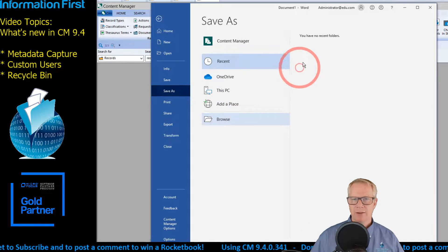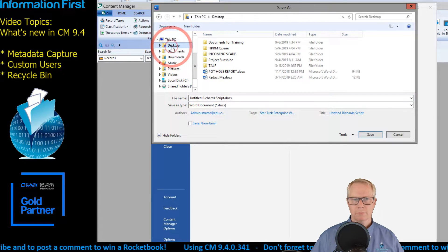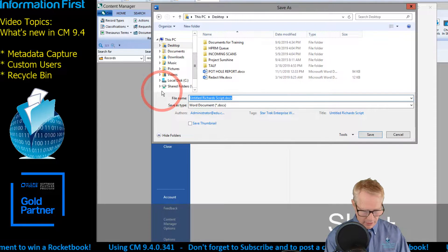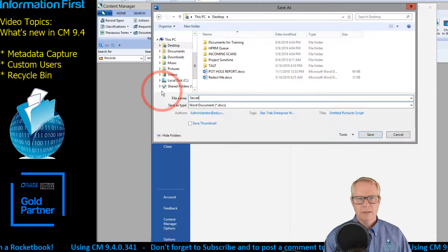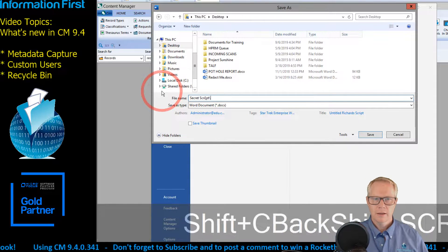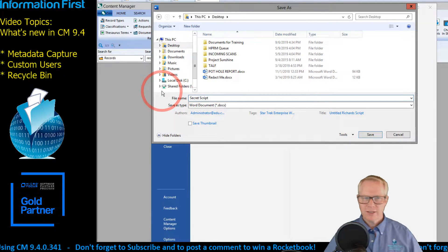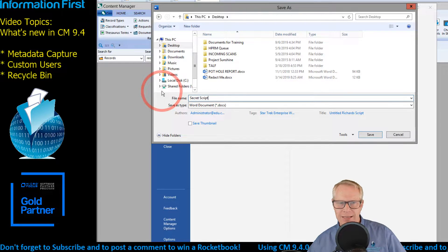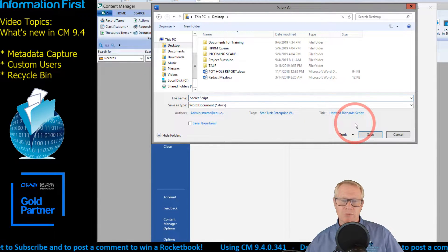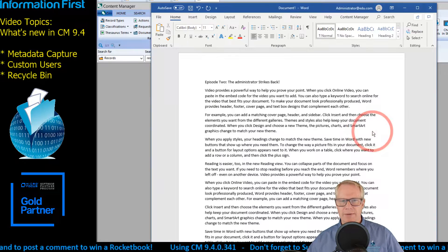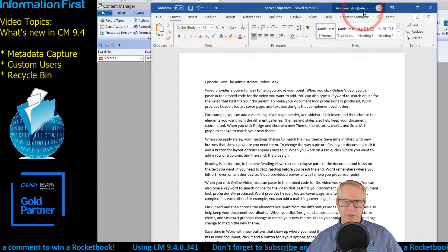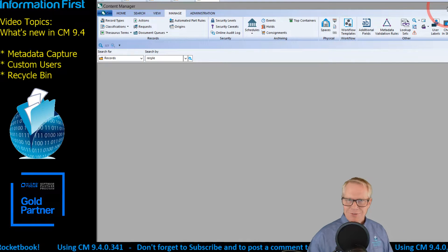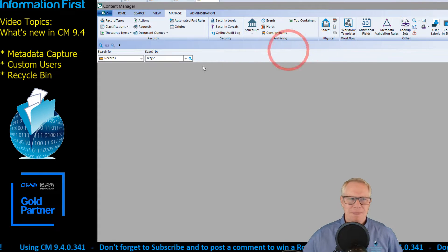I'm going to click OK and go to Save As, putting this on my desktop. Notice it picks up the title here — that's exactly what I had put in — but I might call this 'Secret Script.' The microphone is right over top of my keyboard so my hands aren't on the right keys, that's why I make typos. I'm going to go ahead and save this on my desktop.